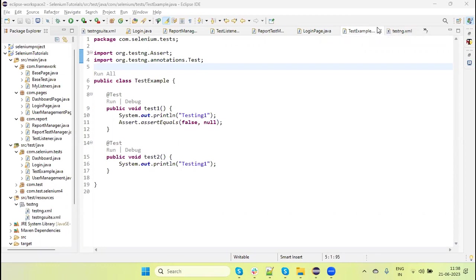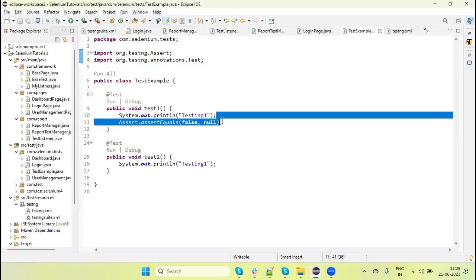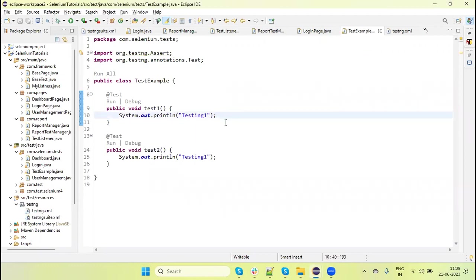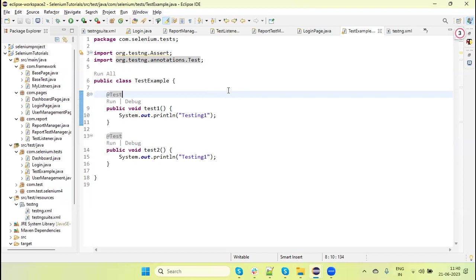Hey guys, welcome back to our YouTube channel. In this tutorial I am going to discuss and show you one of the features of TestNG, that is a Retry Analyzer. This Retry Analyzer we can use to rerun our failed test scripts. We need to rerun the failed test script because if our test script is failing, it's not due to an application issue or a scripting issue — sometimes our test is failing due to some intermittent issue. So here we are re-running so that we can retry and recheck in the next execution. TestNG provides an interface, IRetryAnalyzer, which we can use to rerun the test.